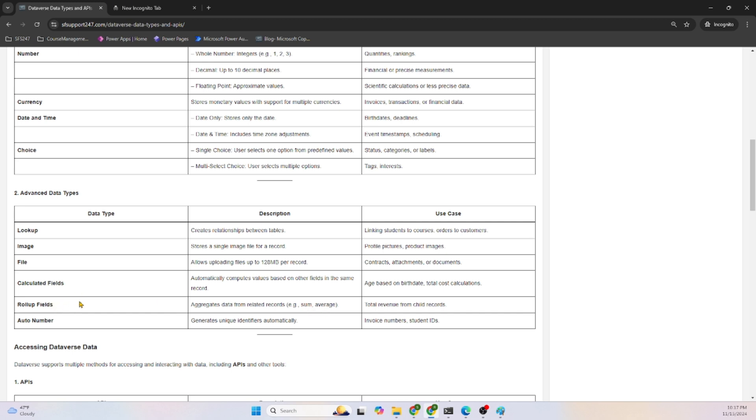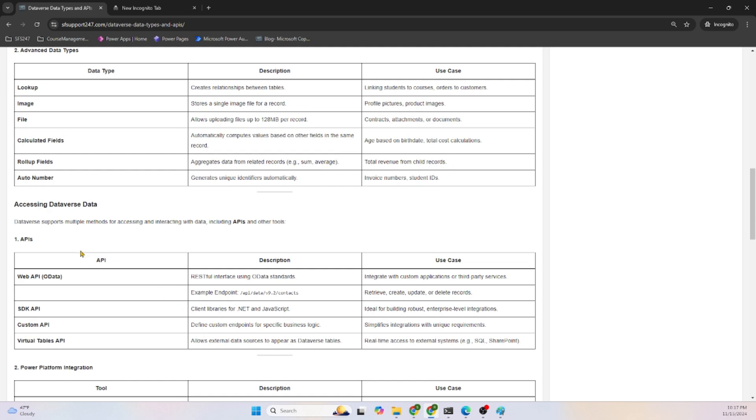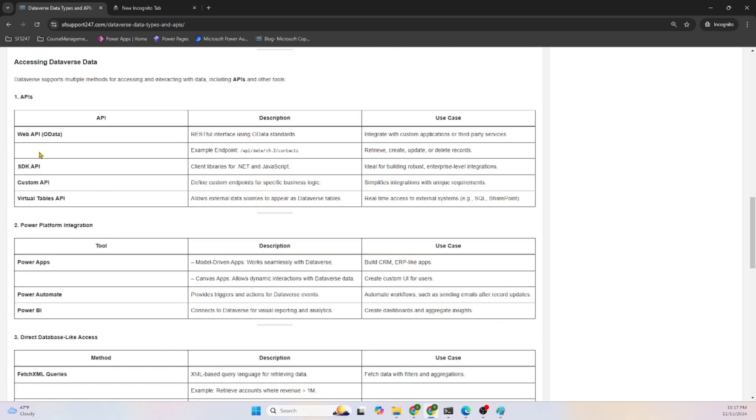Auto Number generates a unique identifier automatically. Accessing Dataverse data: Dataverse supports multiple methods to access and interact with the data, including APIs. Web API OData is an industry standard - you can use RESTful interfaces, REST APIs to connect to Dataverse.